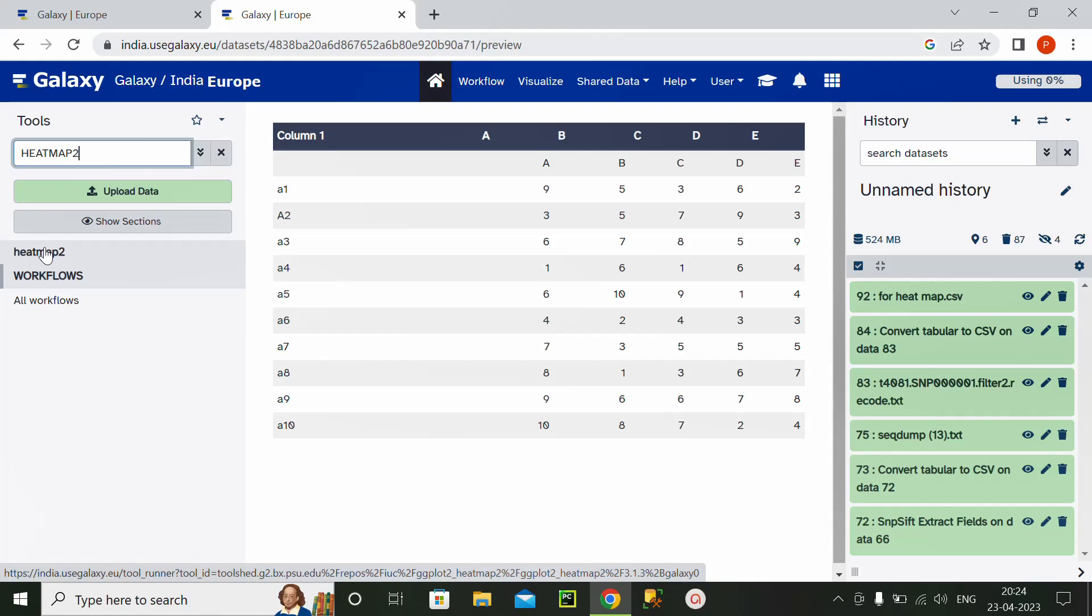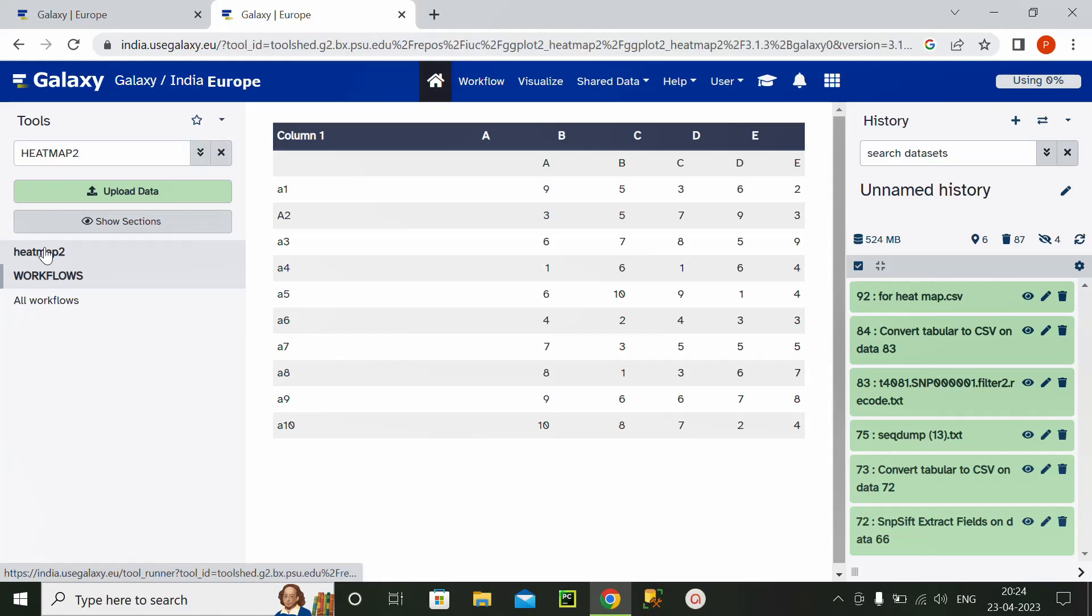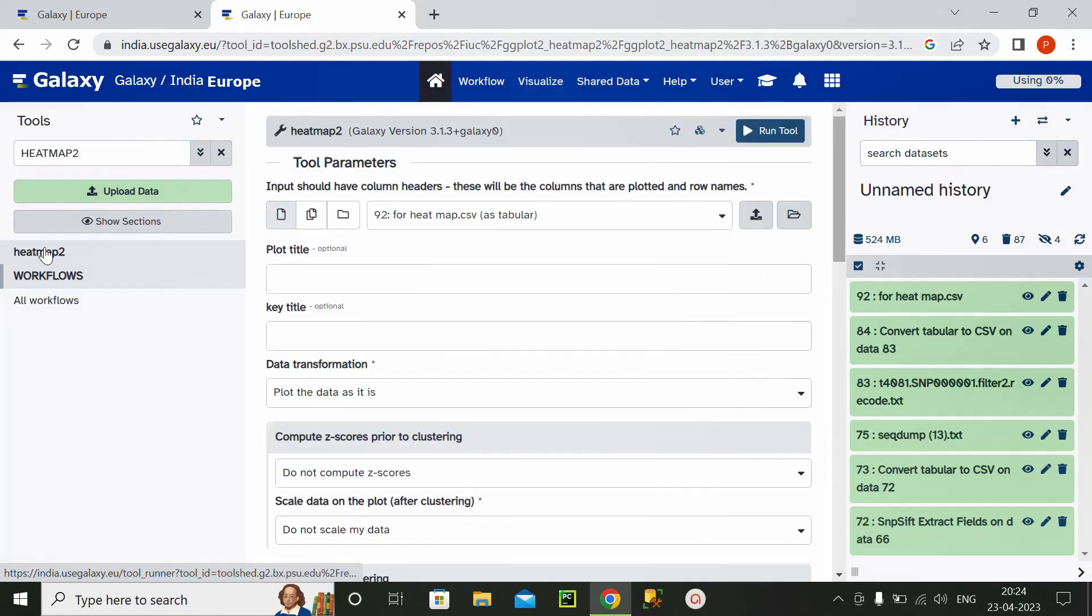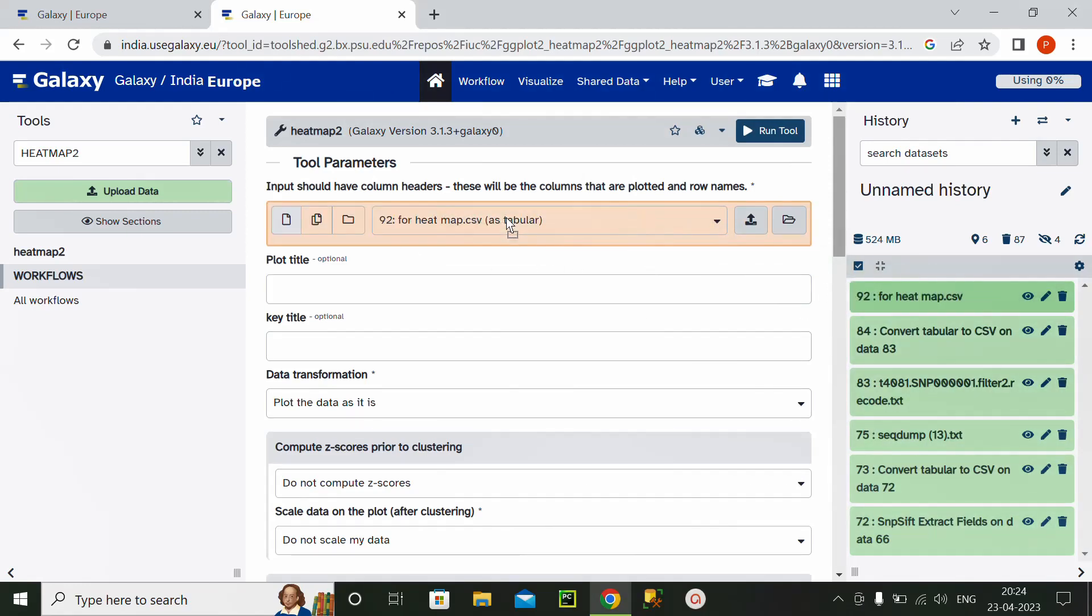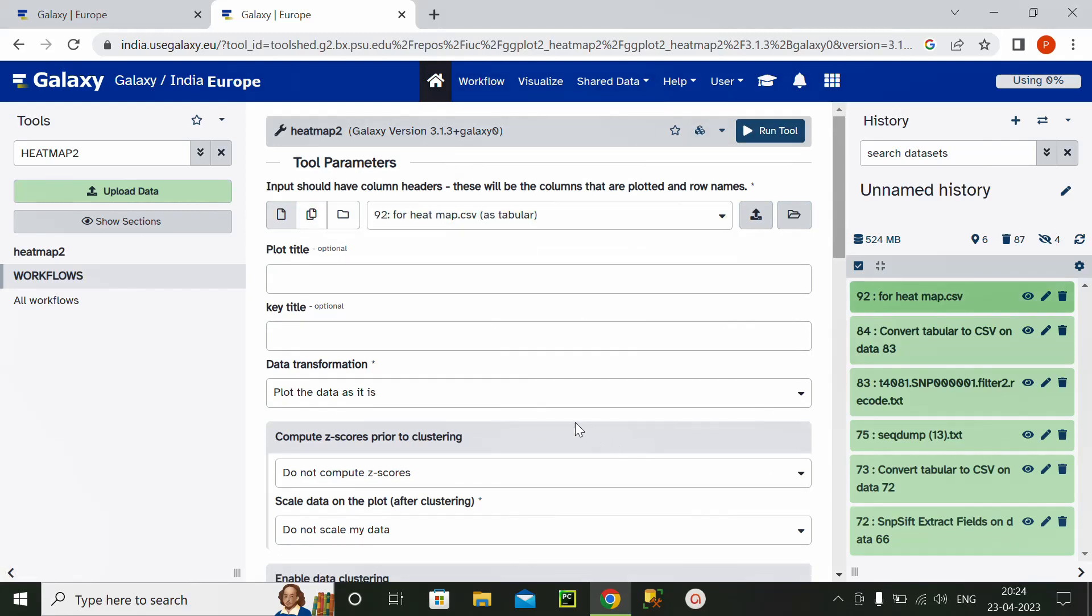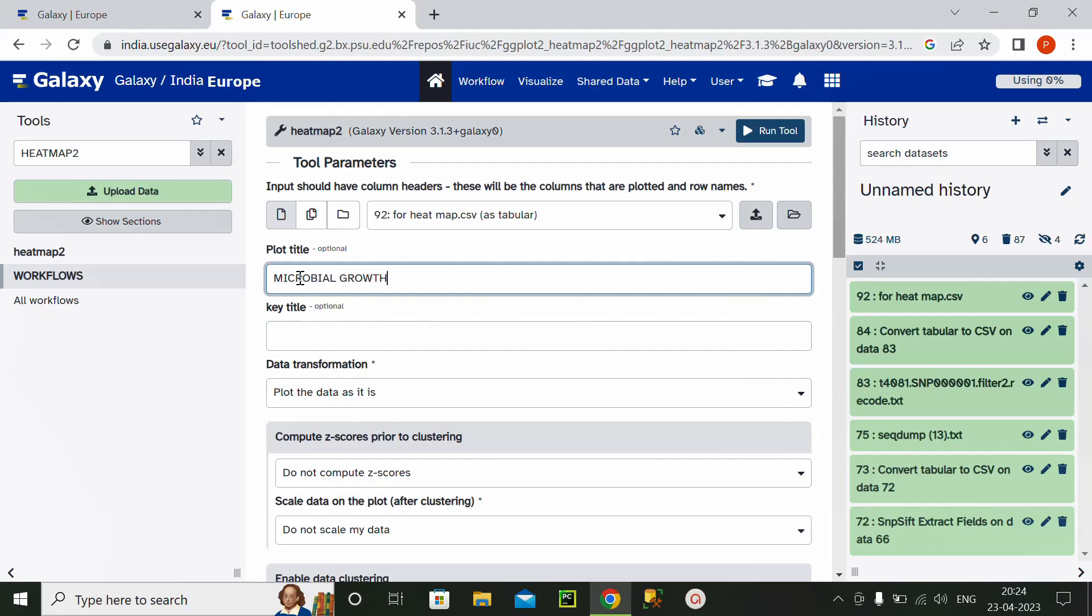So click on this heatmap 2 button. If this is file 92, I will click on it and upload it. Okay, so plot title is microbial growth. I will keep the key title as it is.